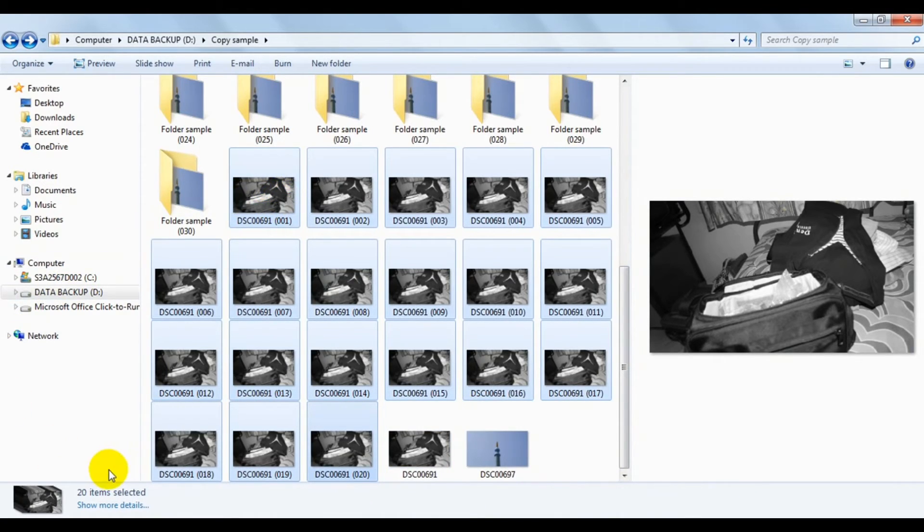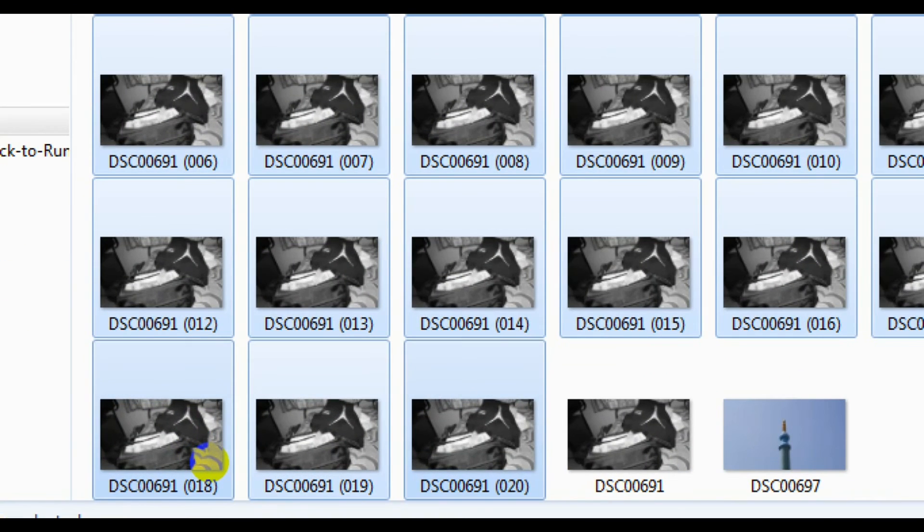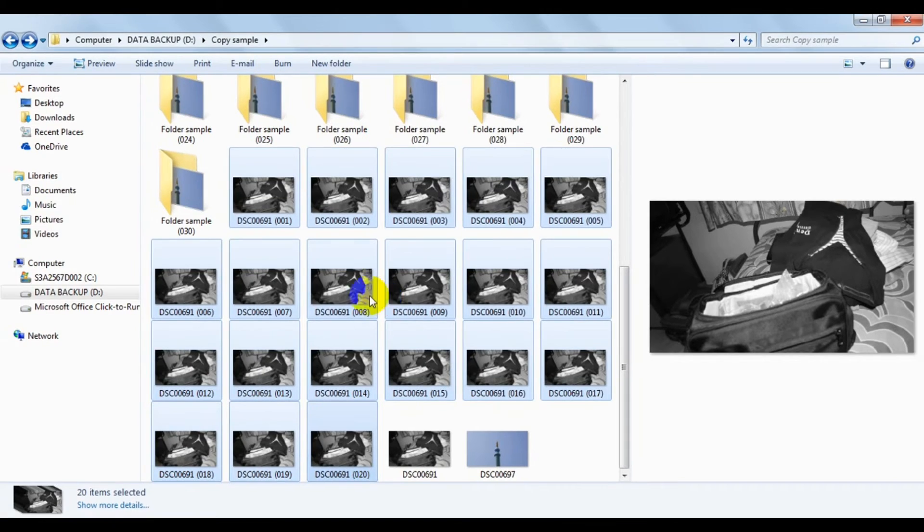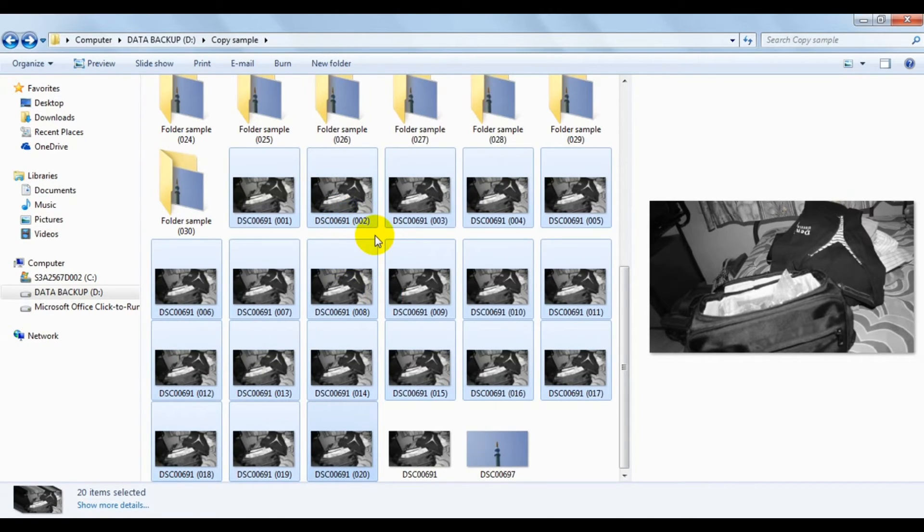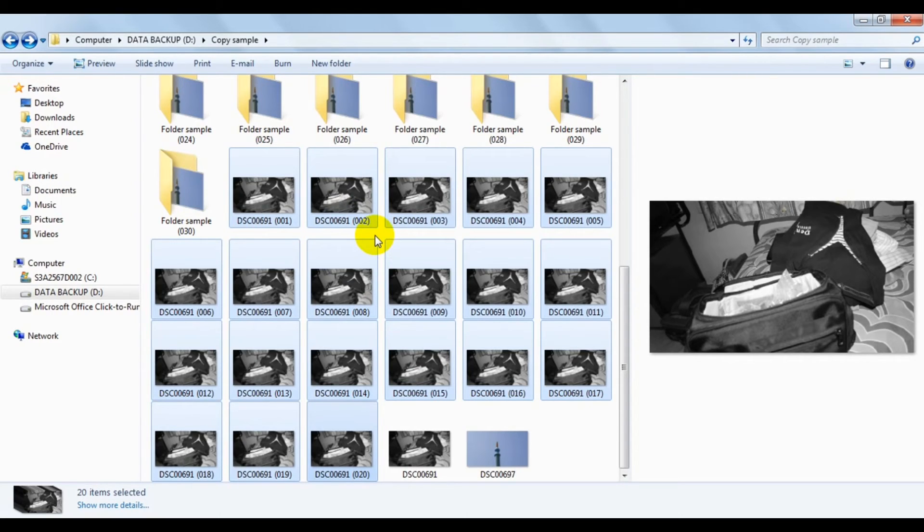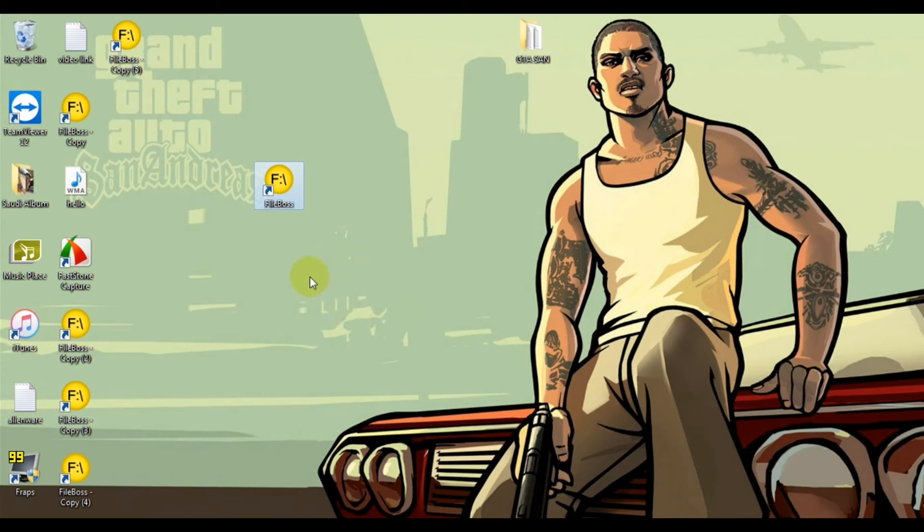So this is how you can create duplicates of your files and folders. This is a very useful and very powerful tool. You can download it from the description below.